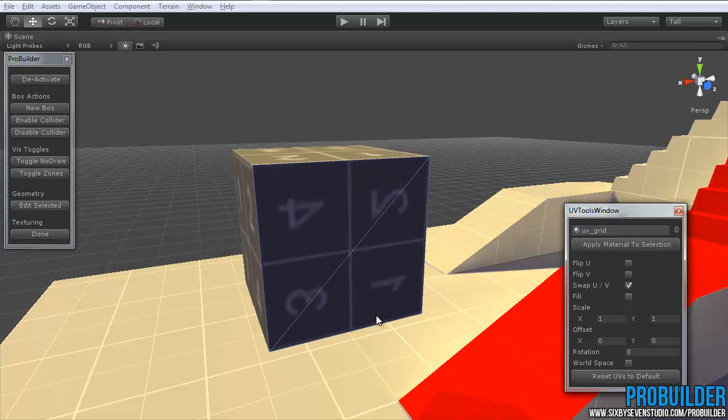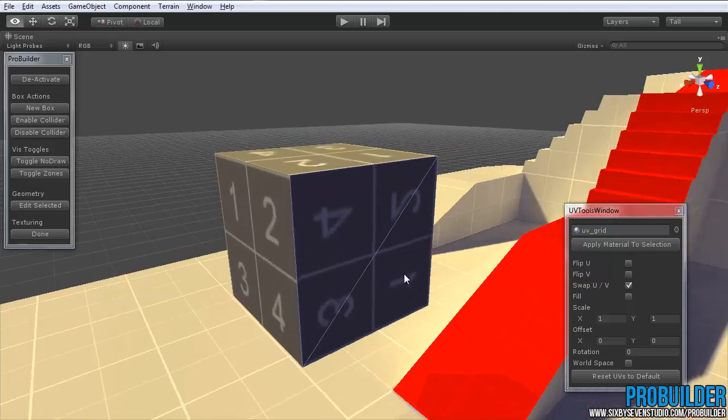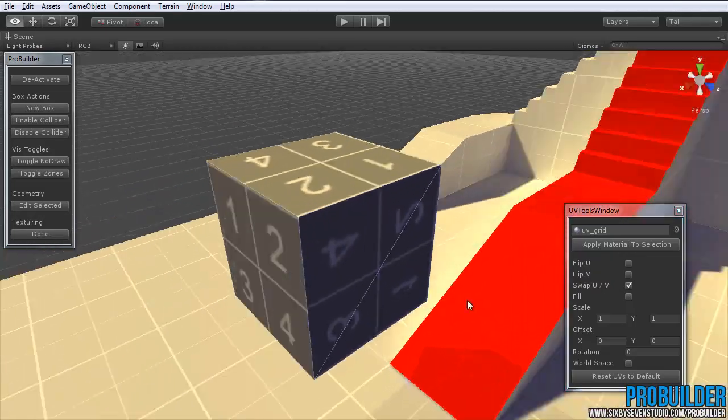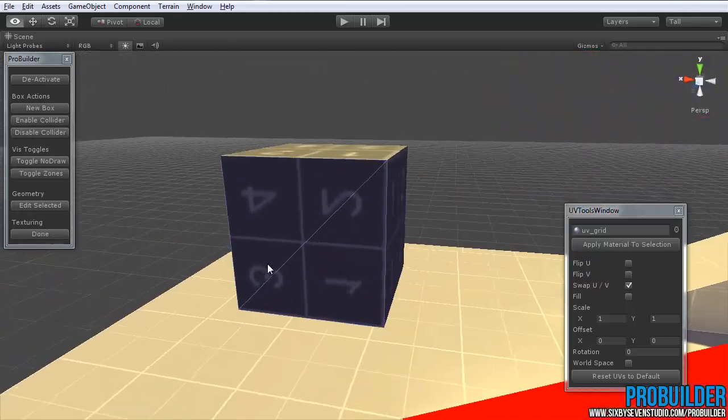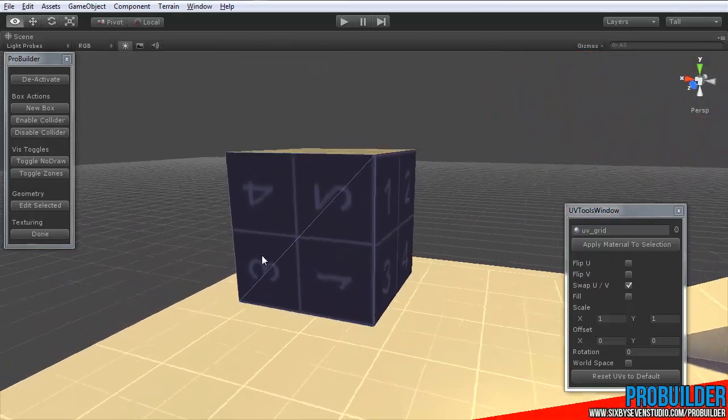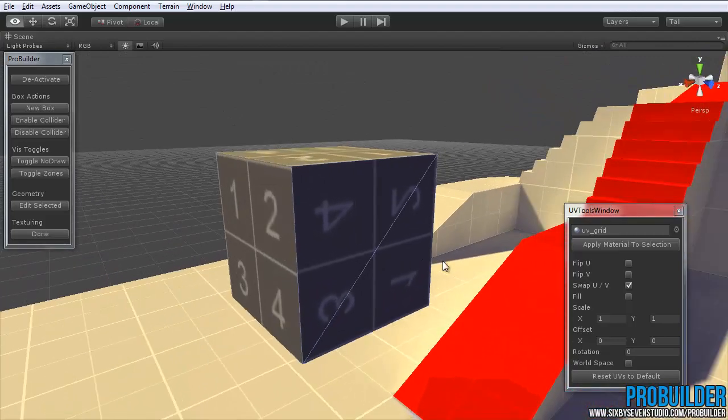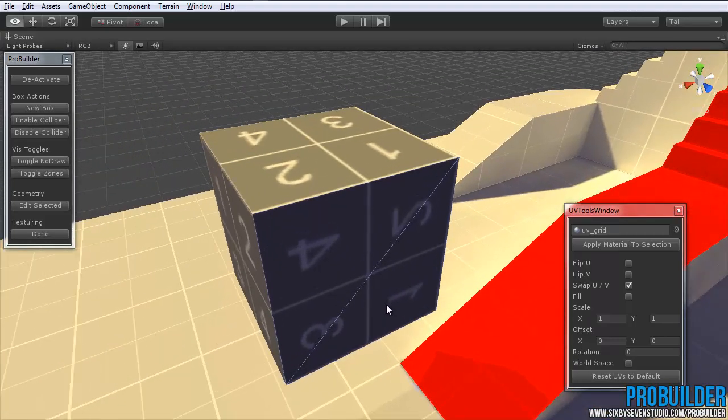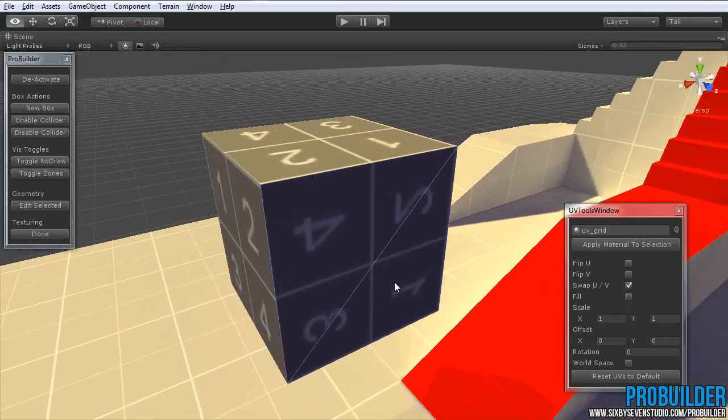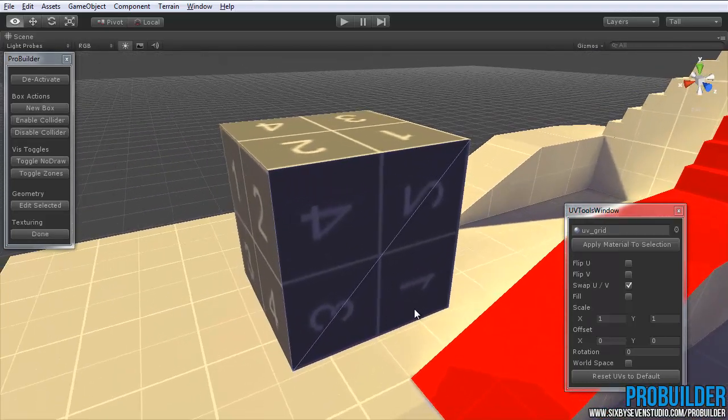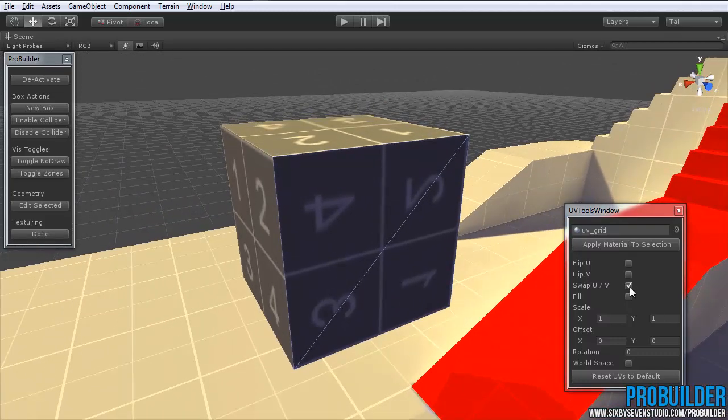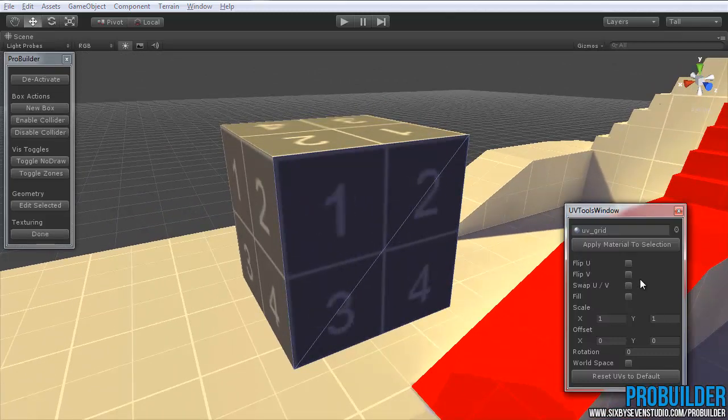Swap UV does sort of a rotation and a flip at the same time. It can be handy in some special situations. When you need it, you will know what it does, I guess, otherwise it can be a little strange. But it's there and useful.